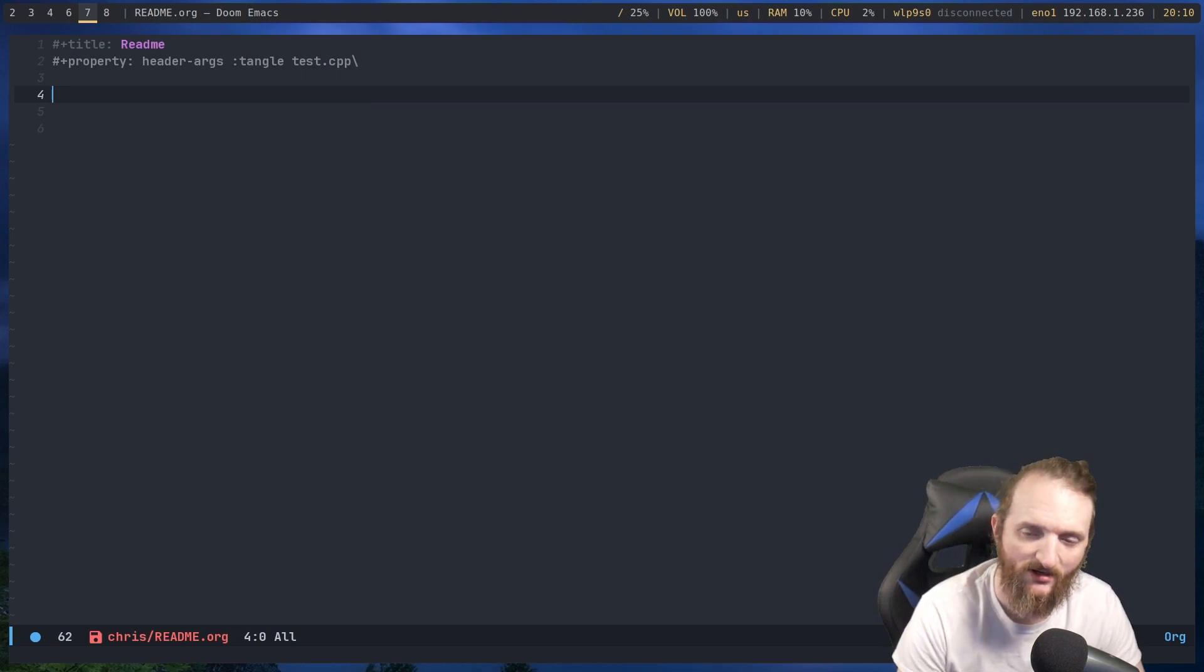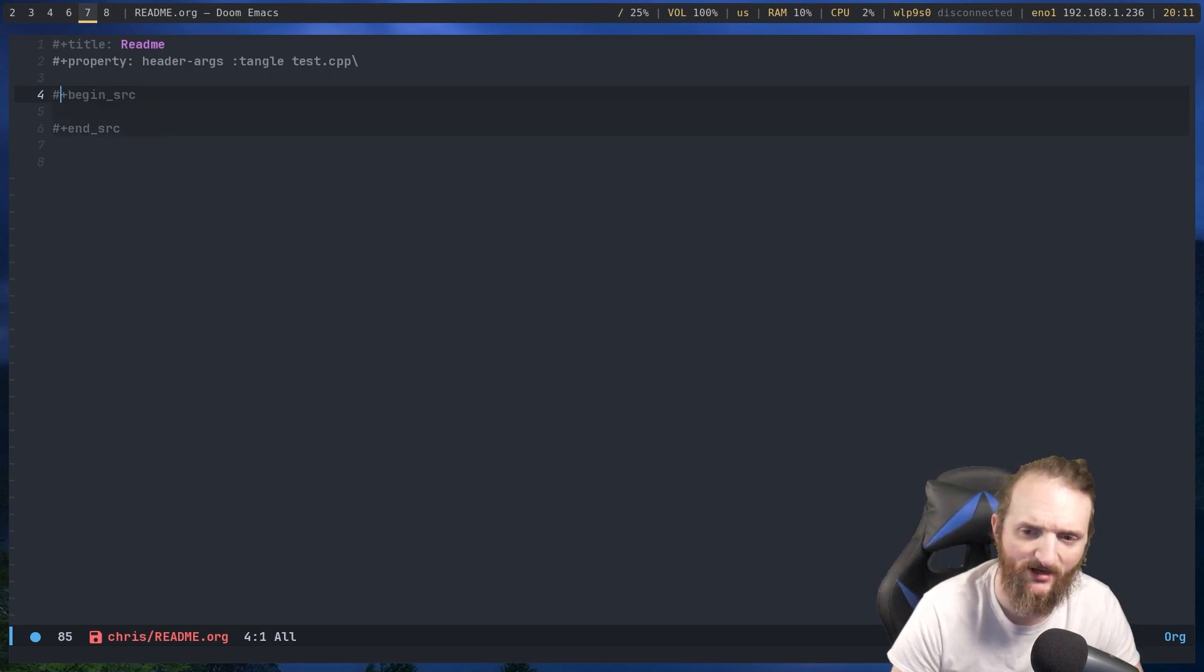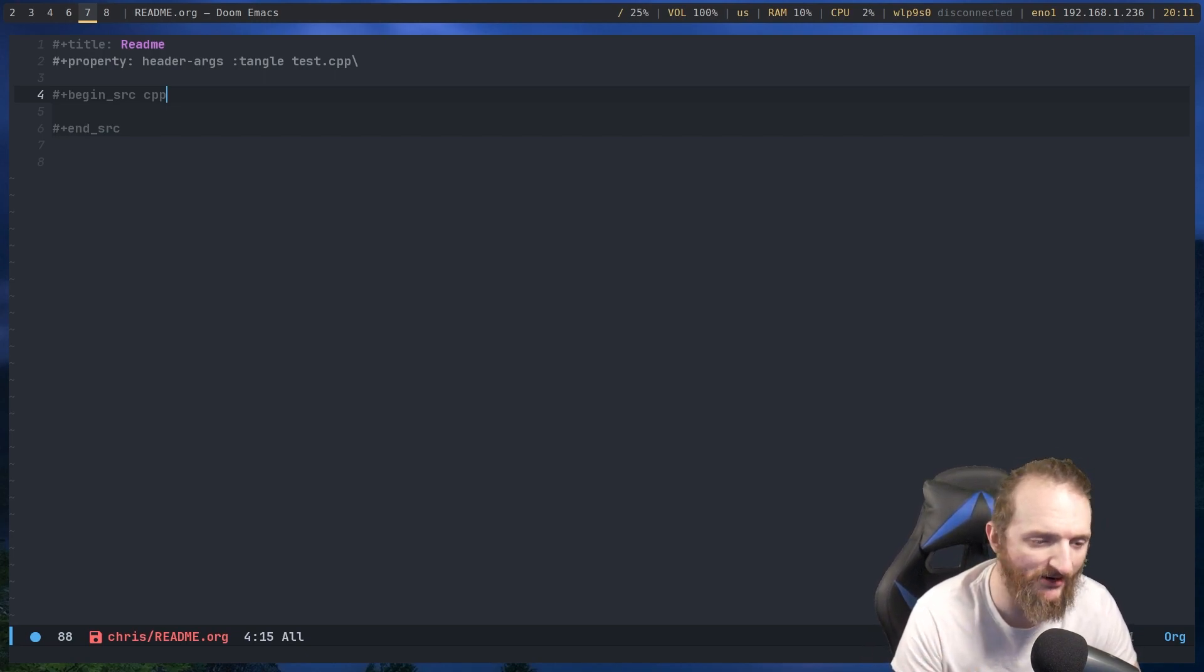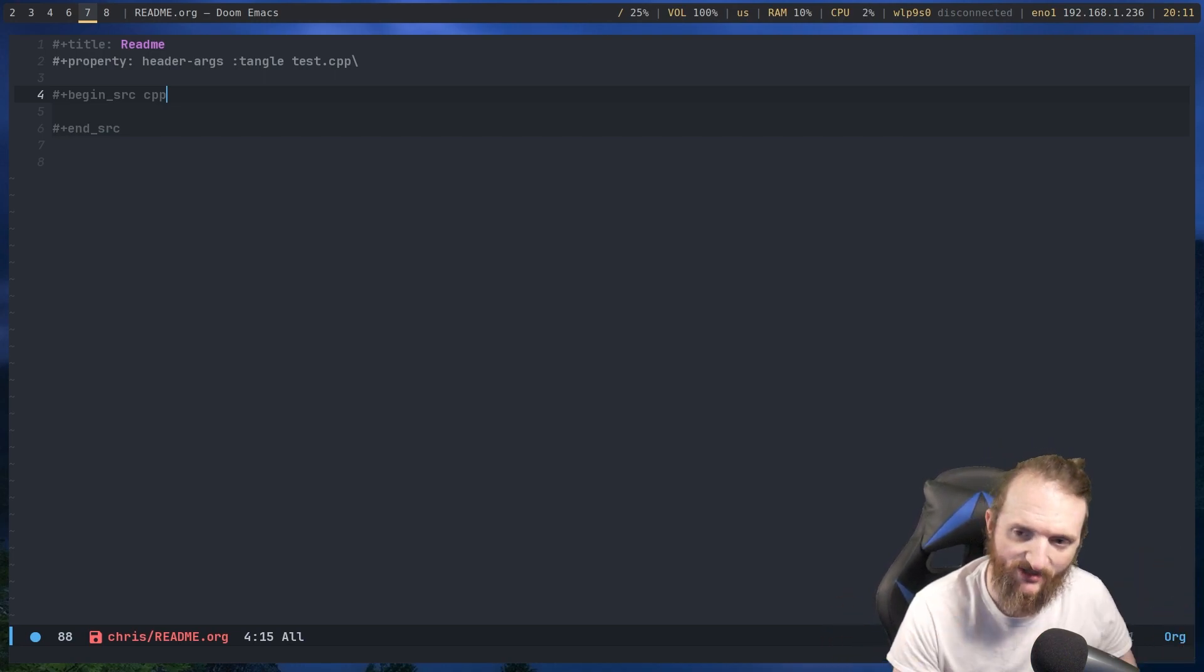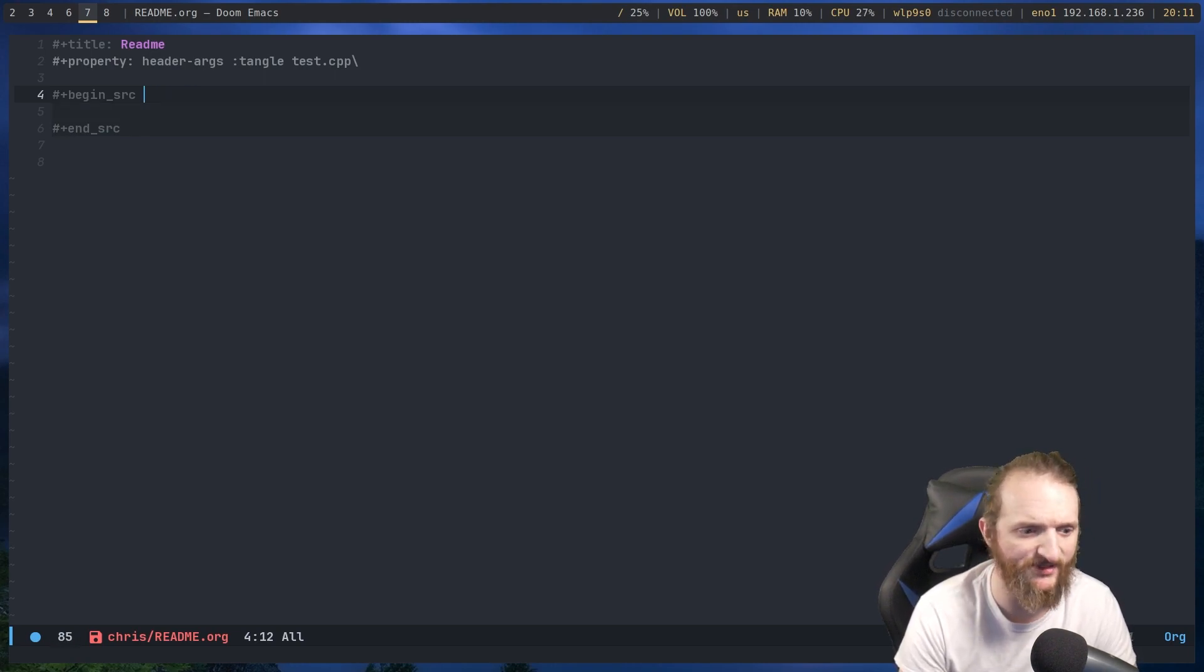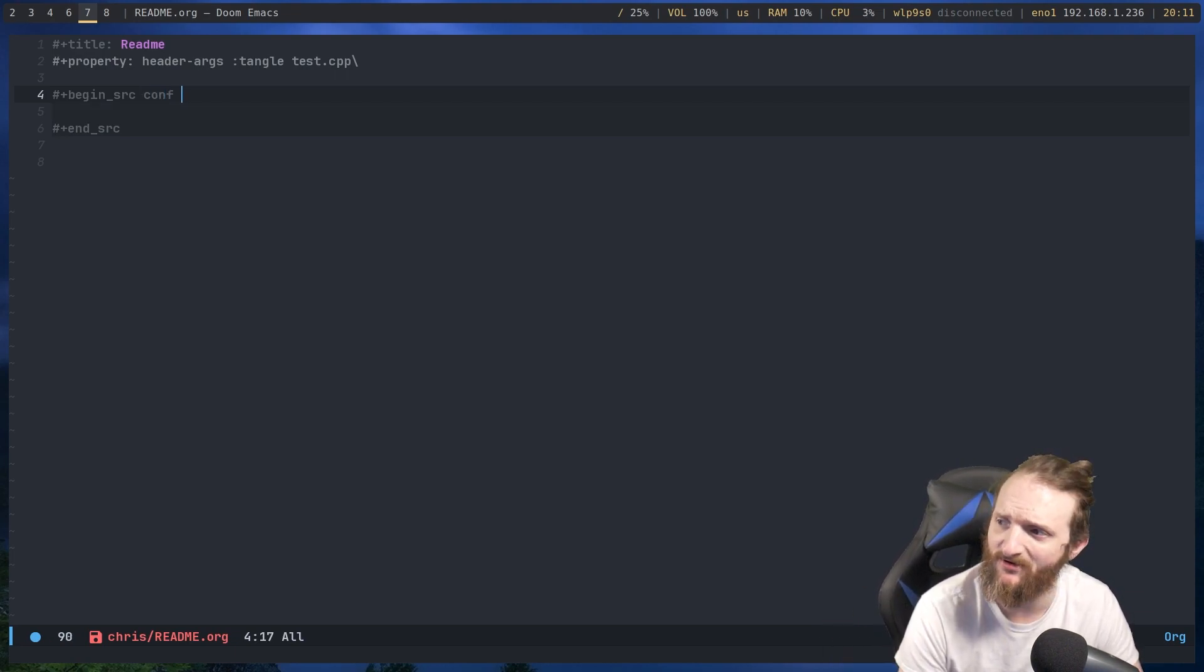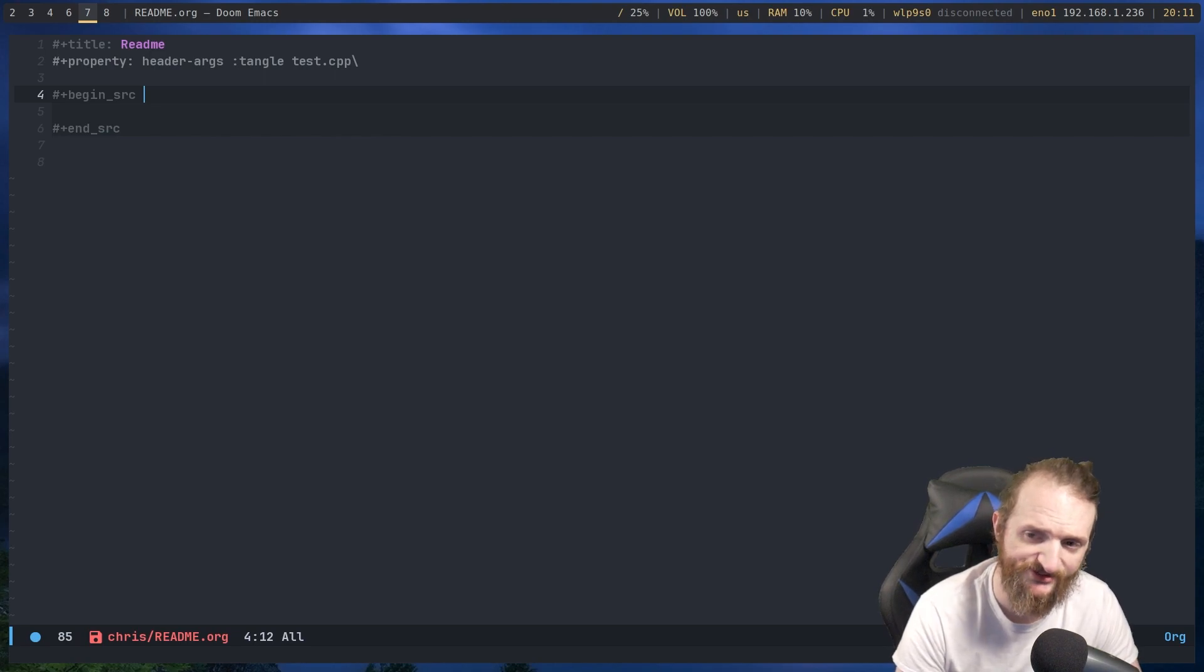So the way we start is we do a less than sign, and we go type in src, so begin source. Now, right here, we can tell it to write any type of code we want to. If it's a C++ document, you're going to say C++ here. If it's a Rust document, you would probably say RS or Rust. If it was a normal configuration file, you would just say conf. If it's a Python script, you would say PY. So we're doing C++, so I'm going to do cpp.